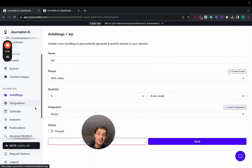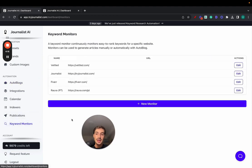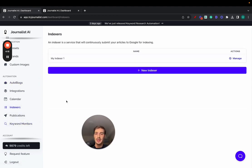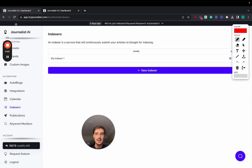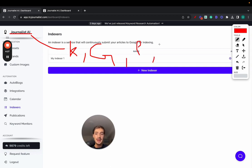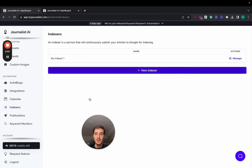Now, one thing we just released is the keyword monitors. And also, there's of course indexers, so we'll index the content for you. So Journalist, at the moment, does the keyword research for you, then it does the content generation, then does the content publishing, then also does the content indexation. We do all of this for you.